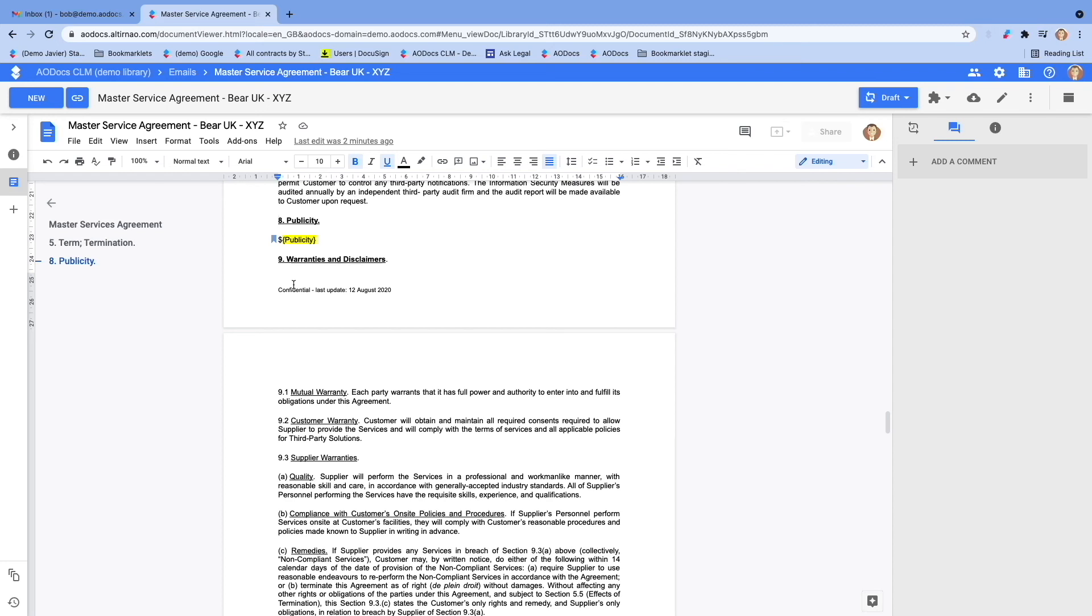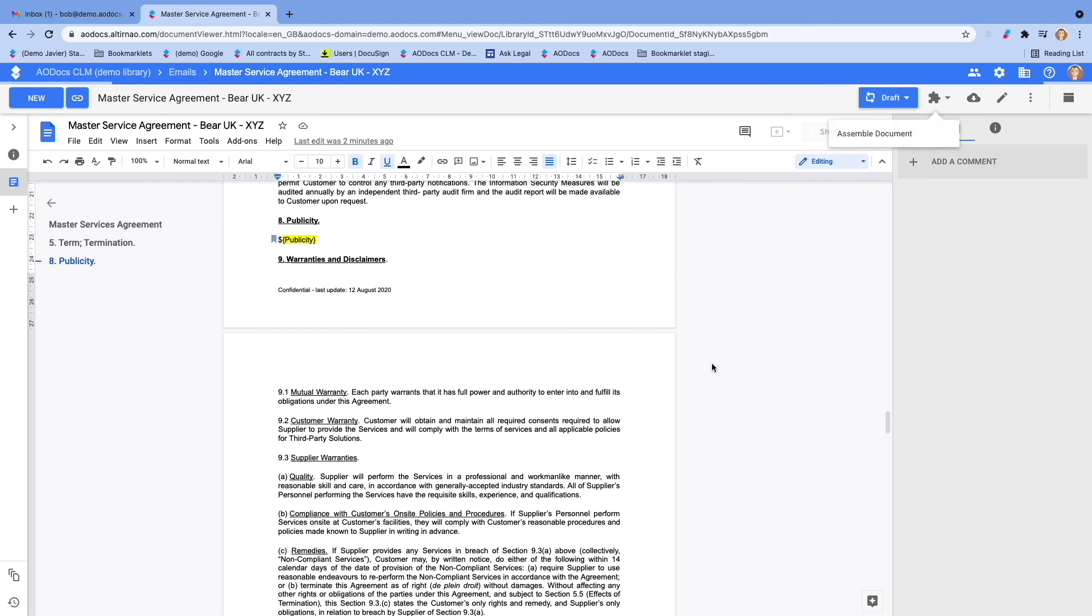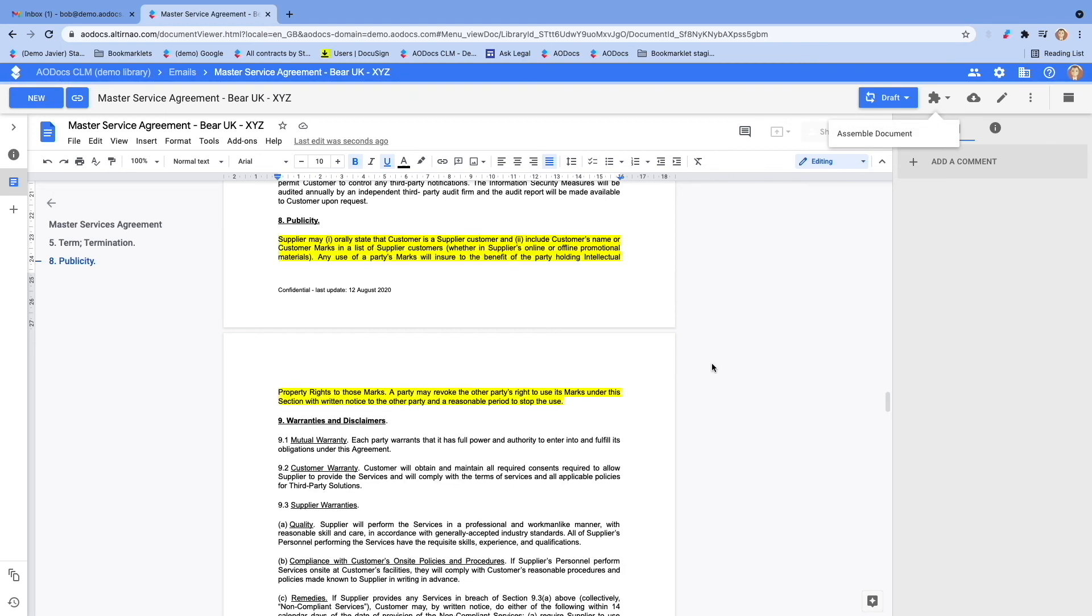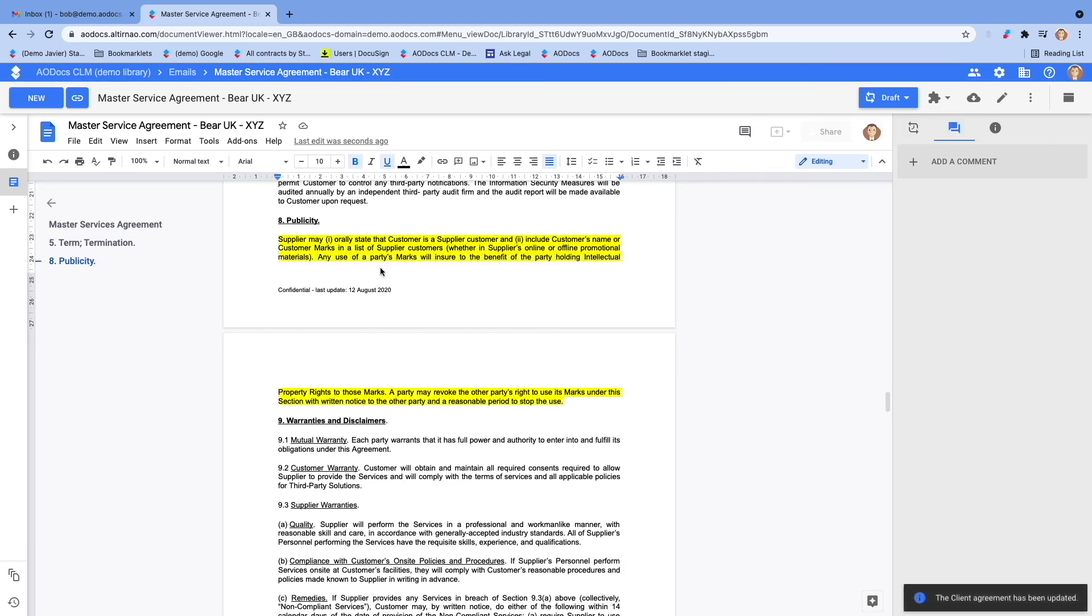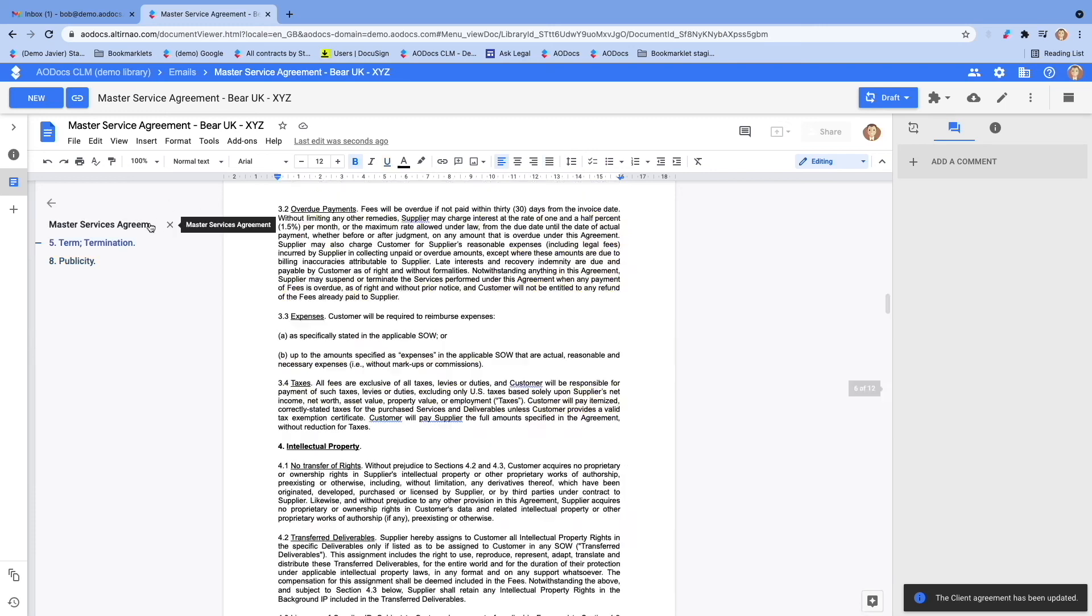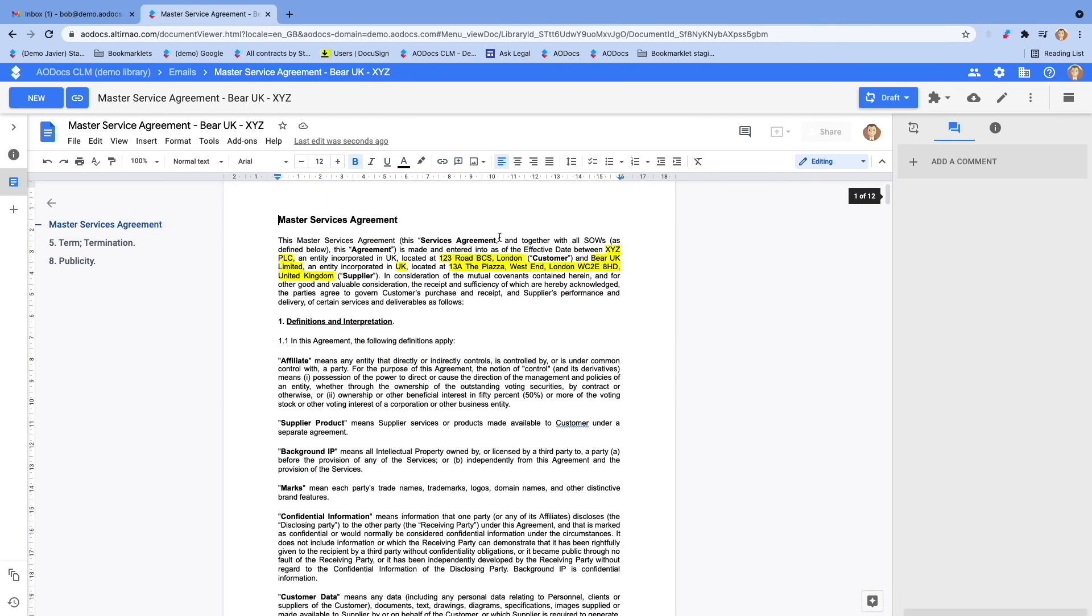Let's click on the assemble button here. You see the publicity placeholder was replaced by a clause allowing publicity, as selected originally in the form. And if you go on top of the contract, you see the name and address of the parties was also completed.